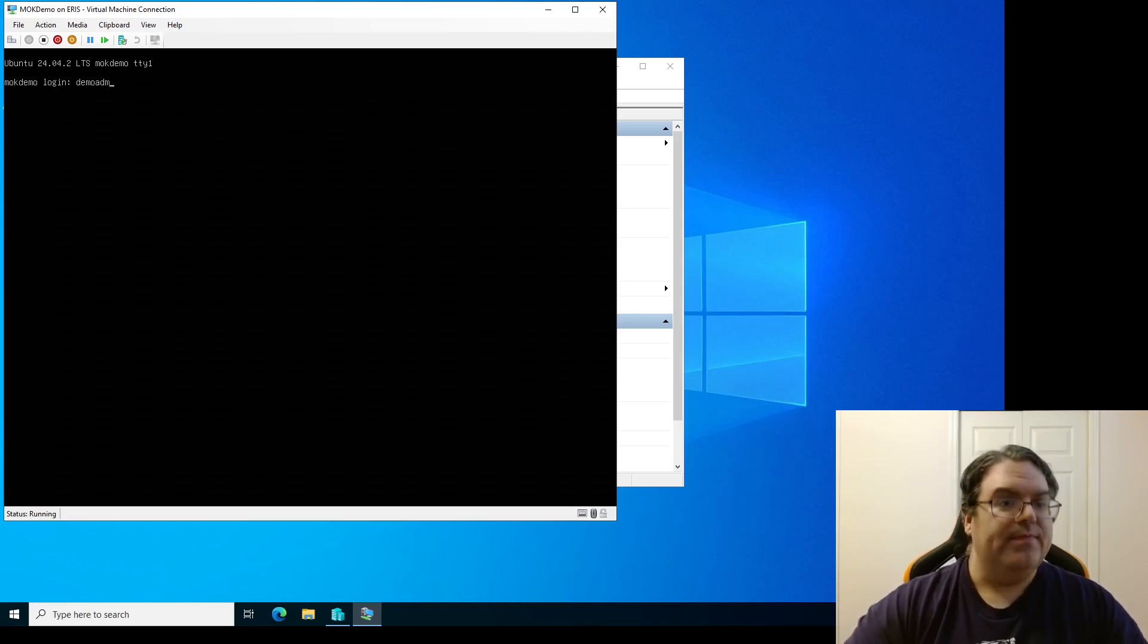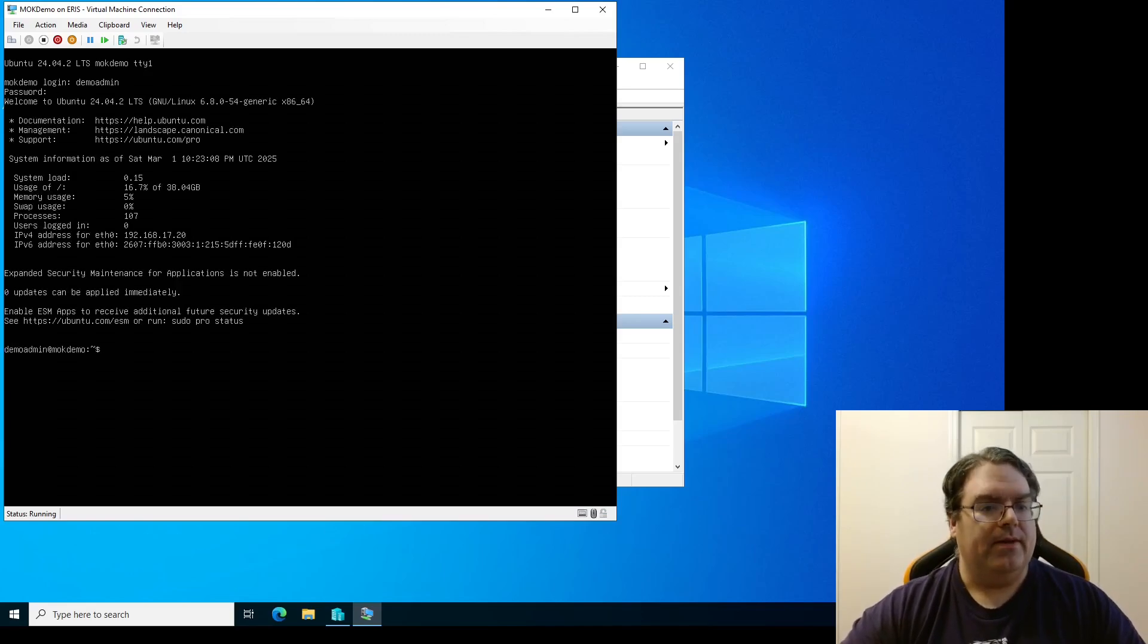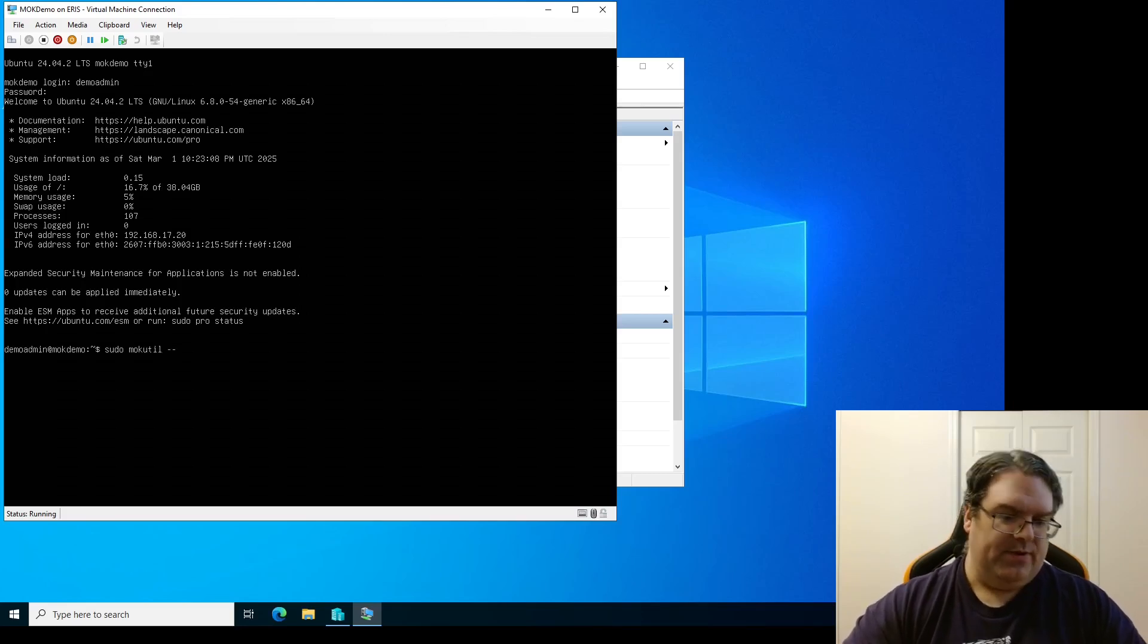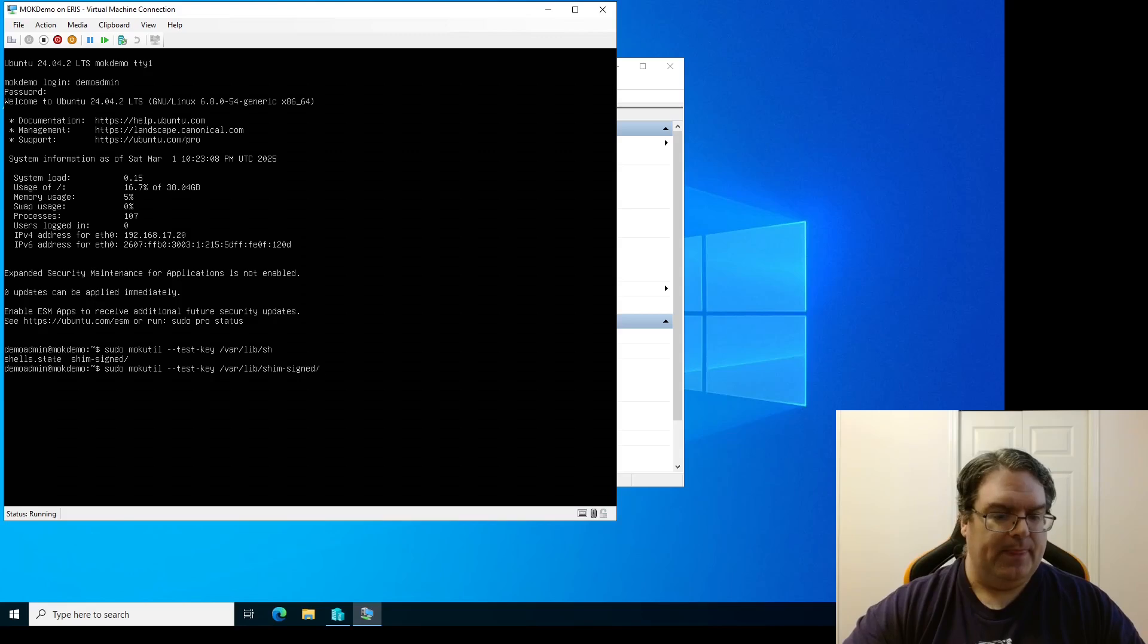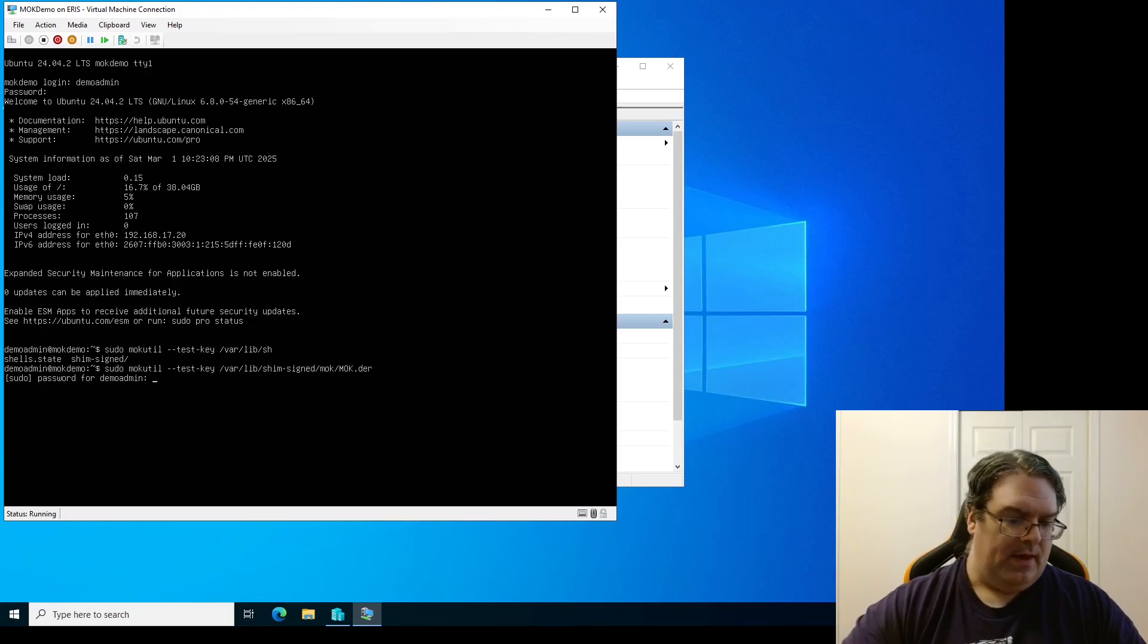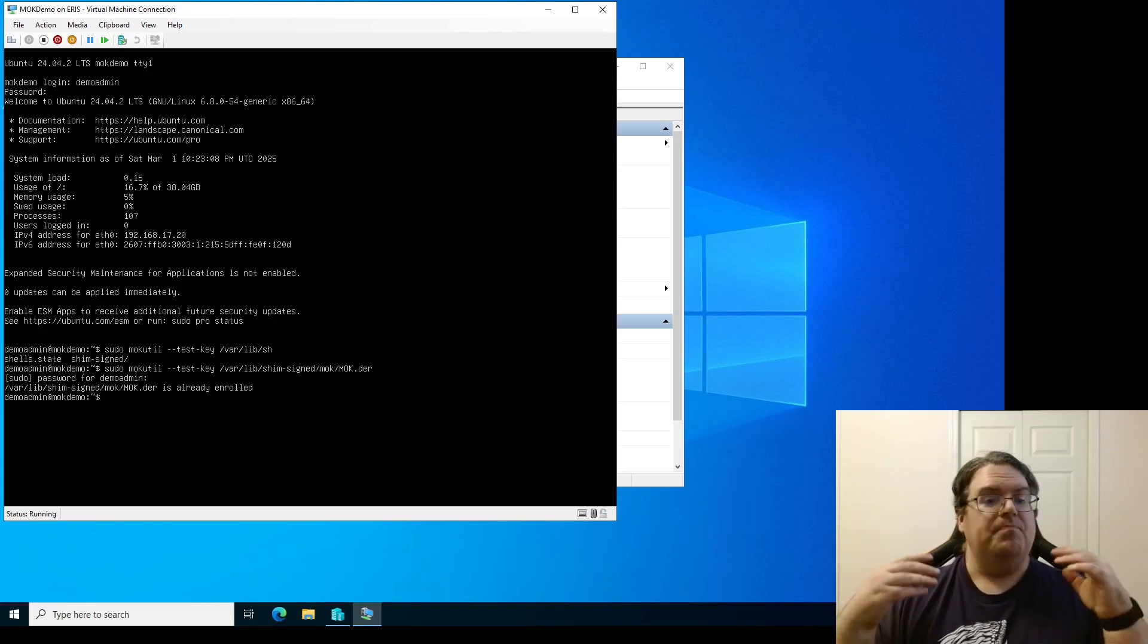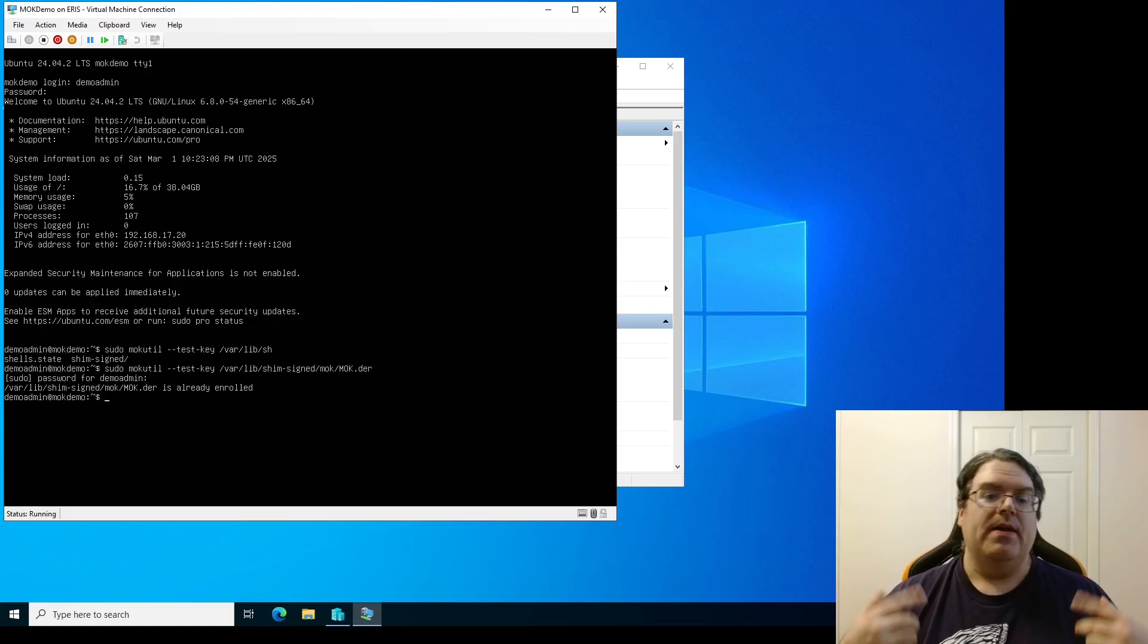All right. We're going back in here again. There we are. And then I'm going to sudo mokutil and I am going to --test-key /var/lib/shim-signed mok.der and what it should tell us, there we go. Now it says it's already enrolled you're good. If it wasn't enrolled that would be a problem.